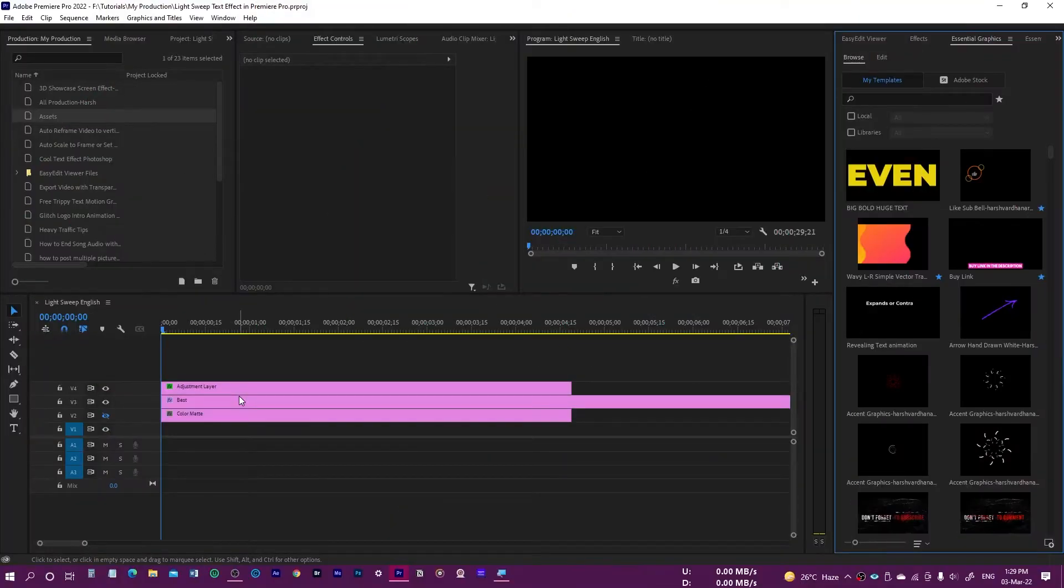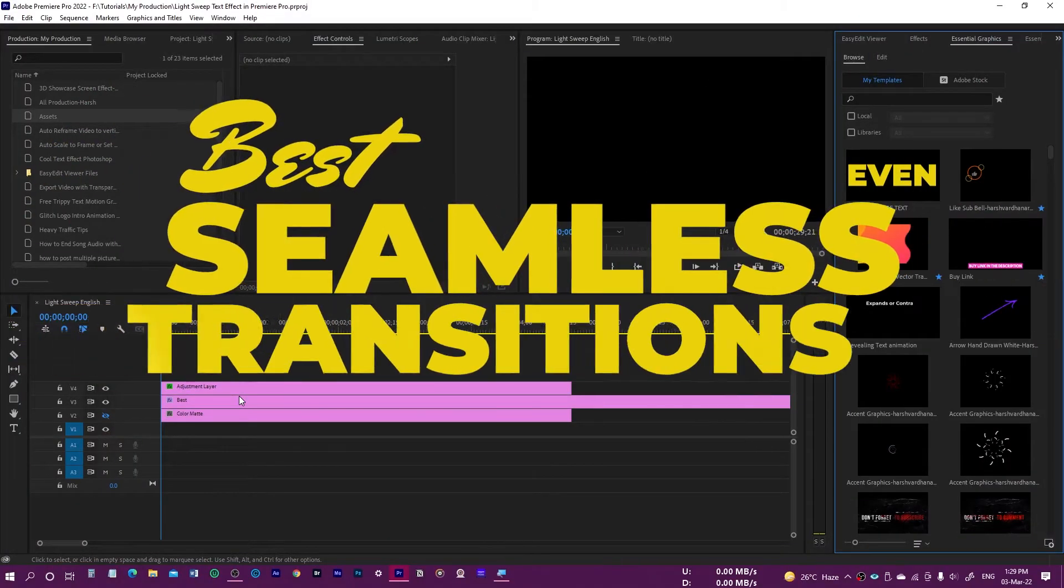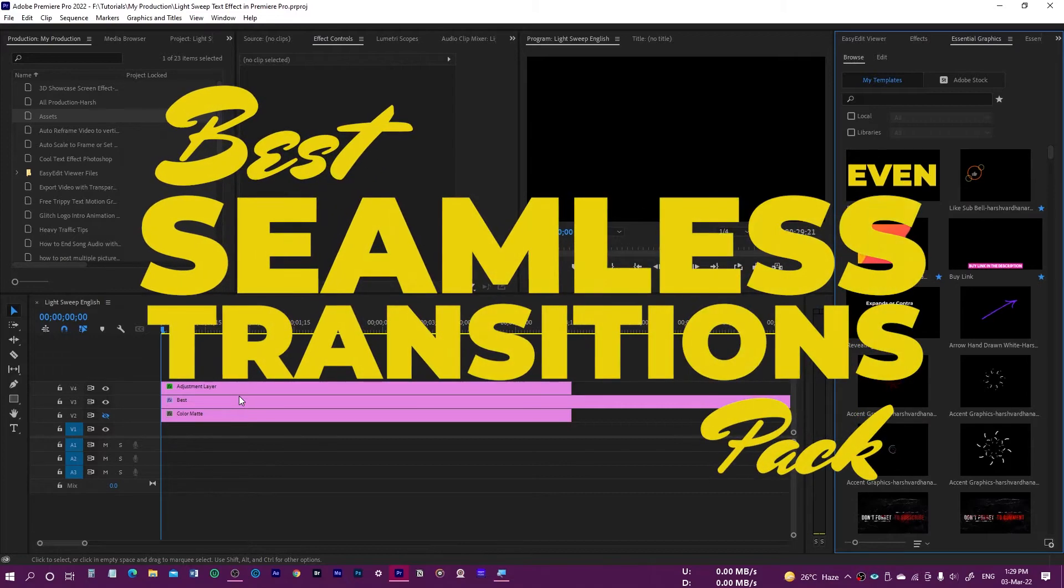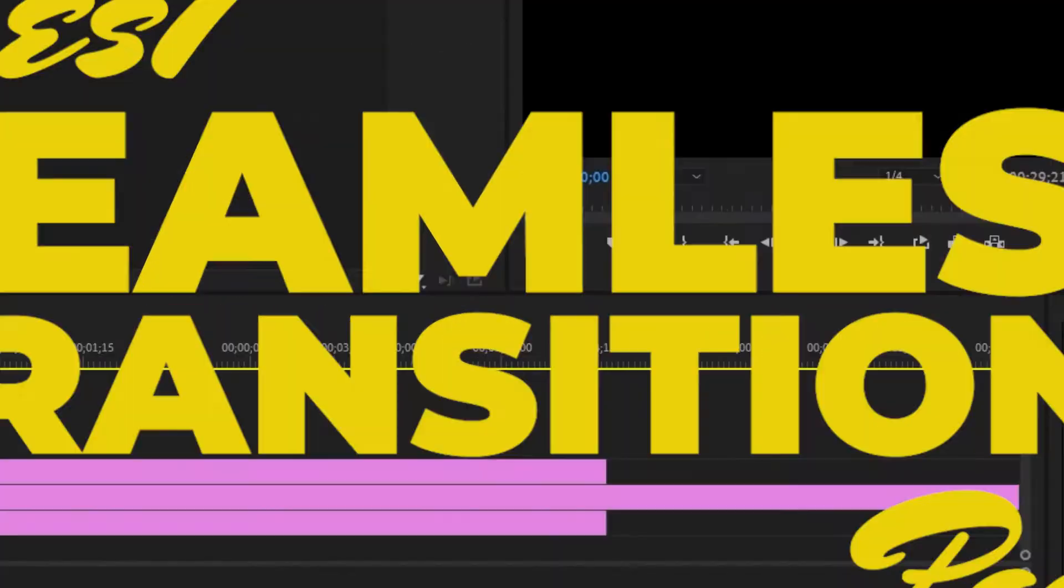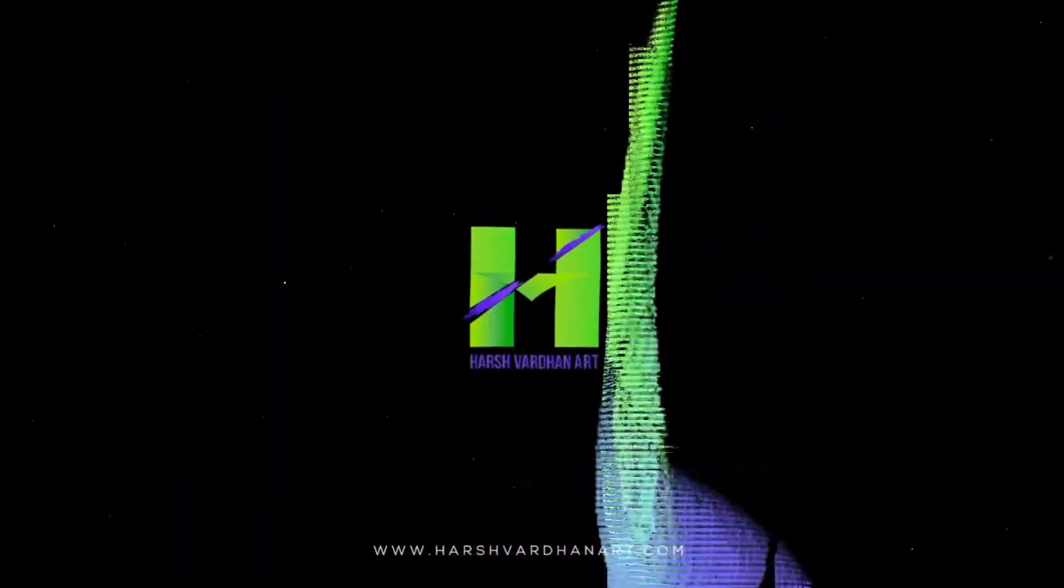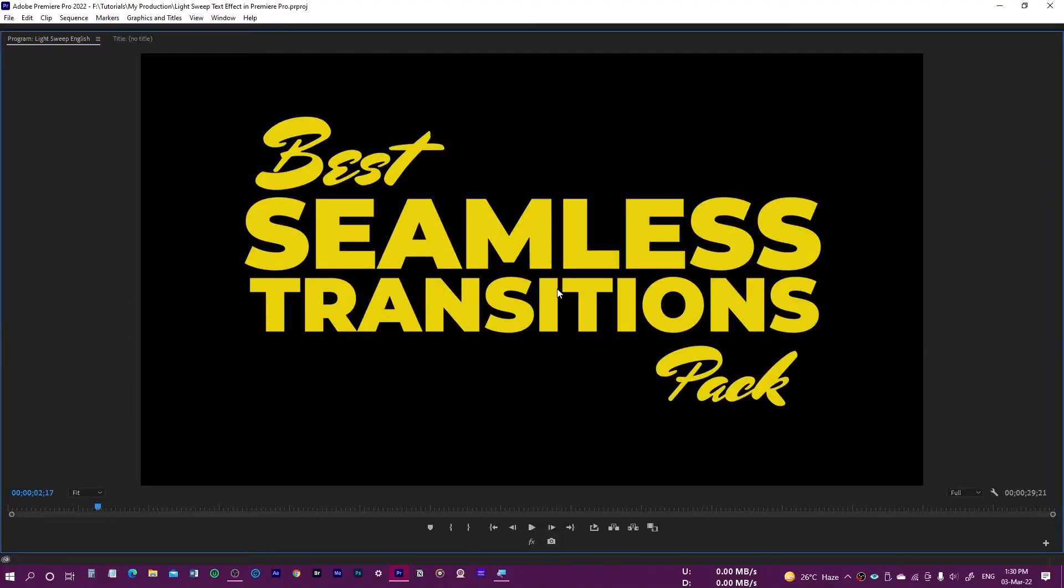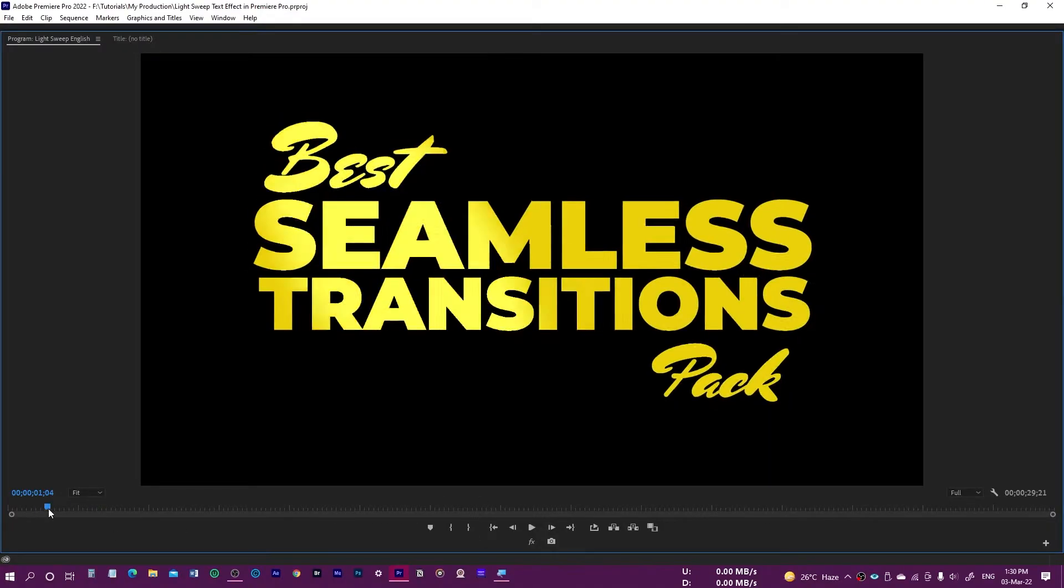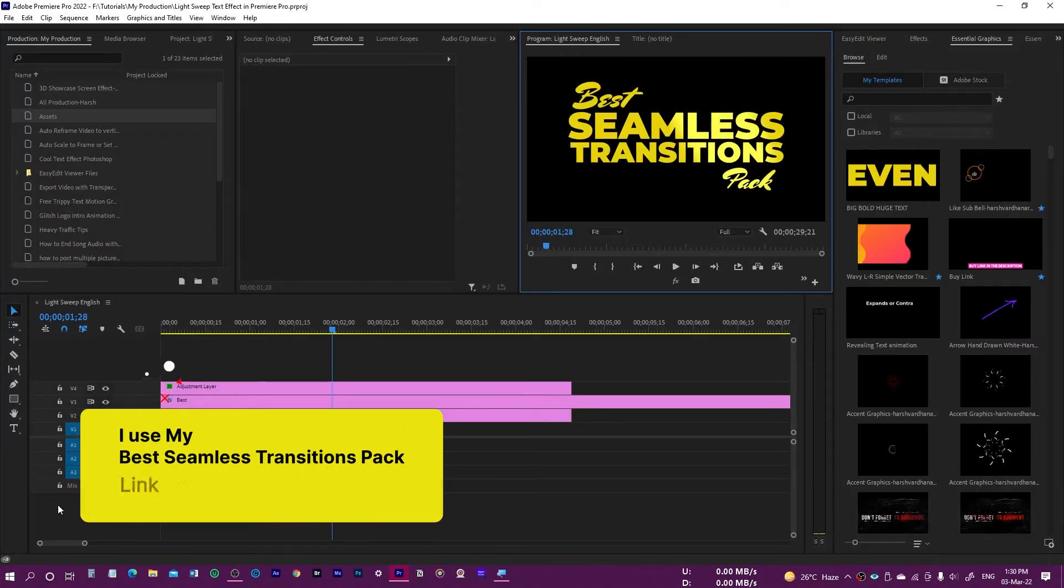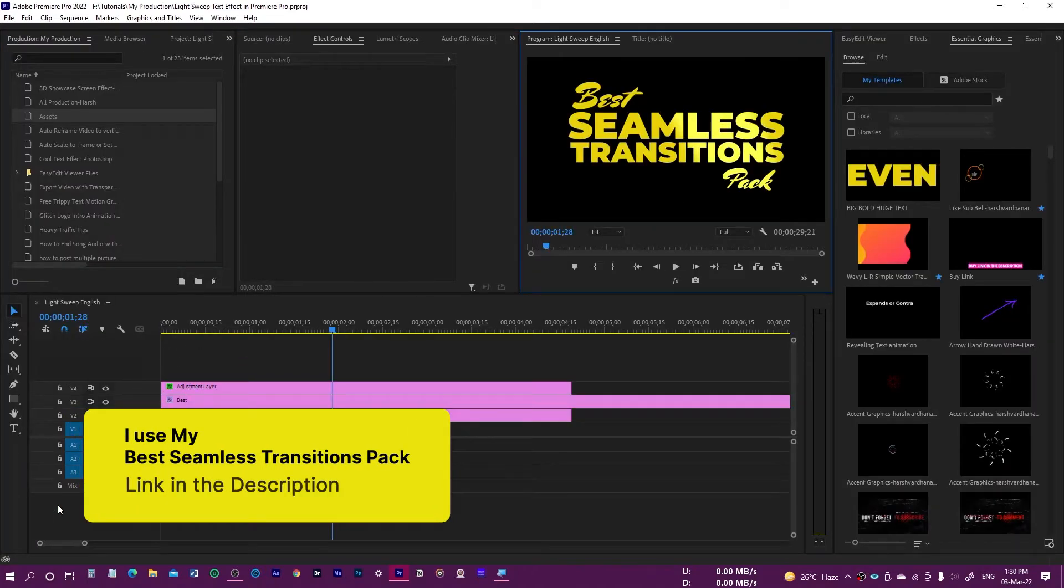Hey everyone, in this video I'm going to show you how to create this amazing light sweep text effect in Premiere Pro. You see this light which had just passed through this text, so using this effect you can enhance your text.